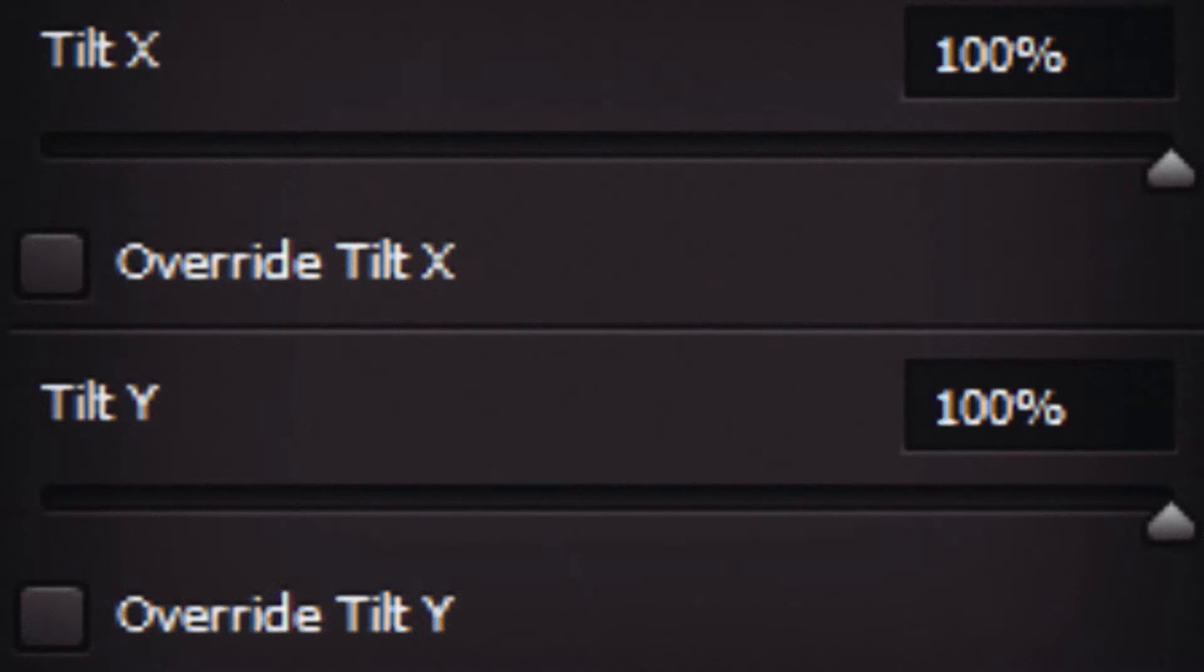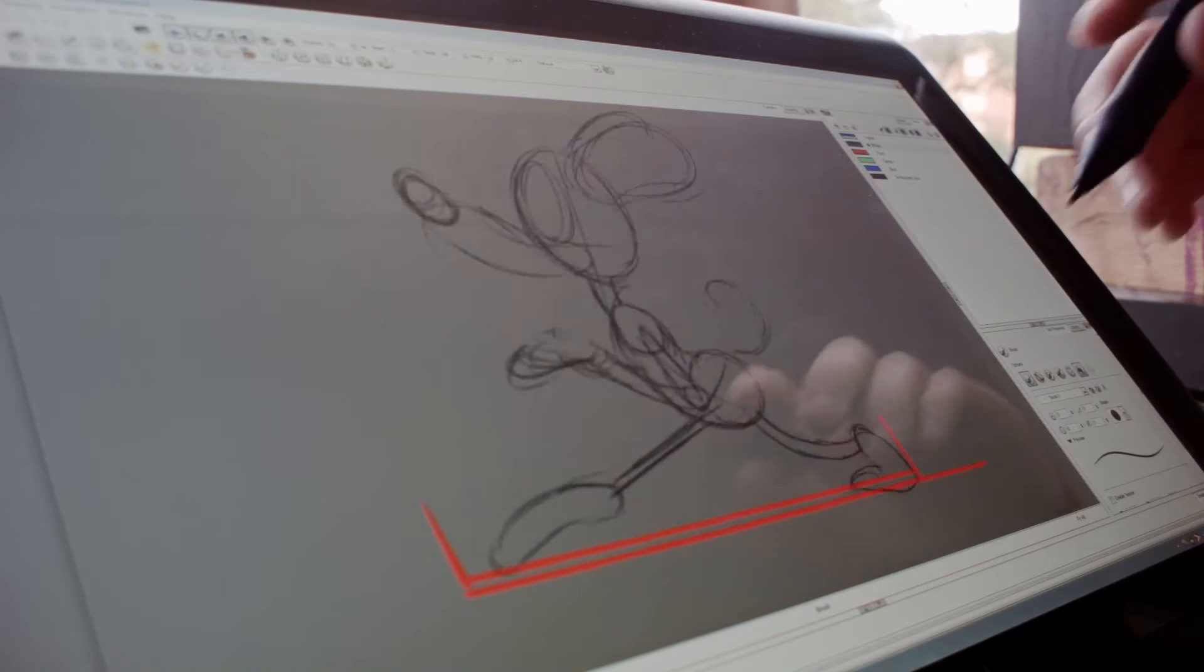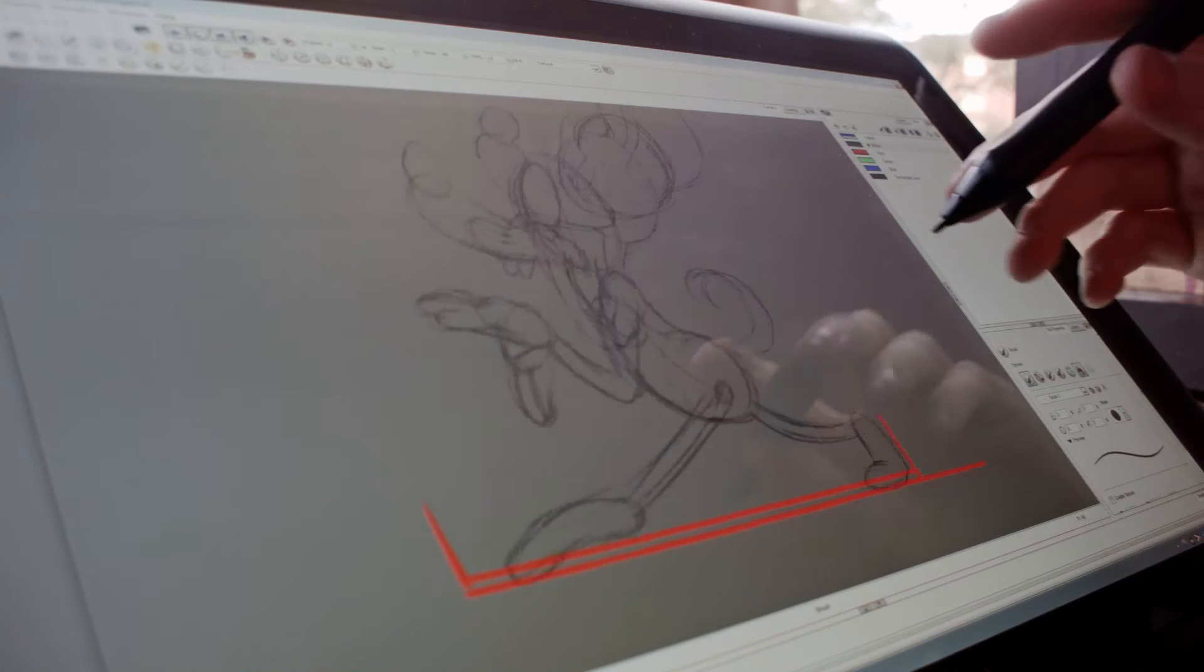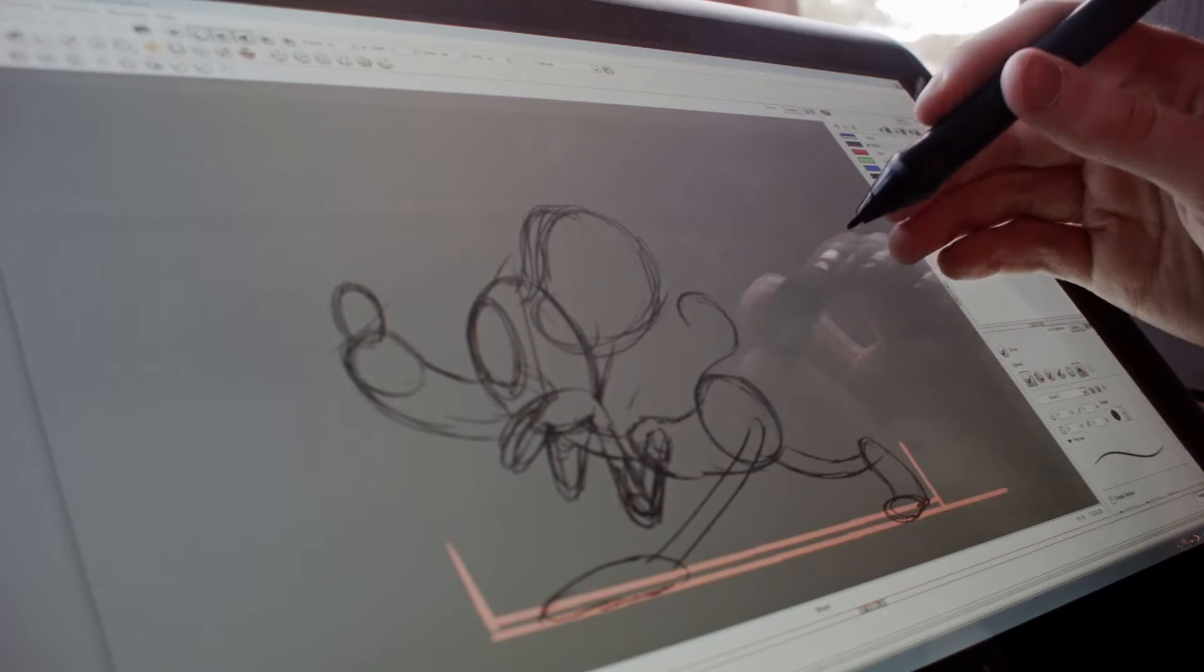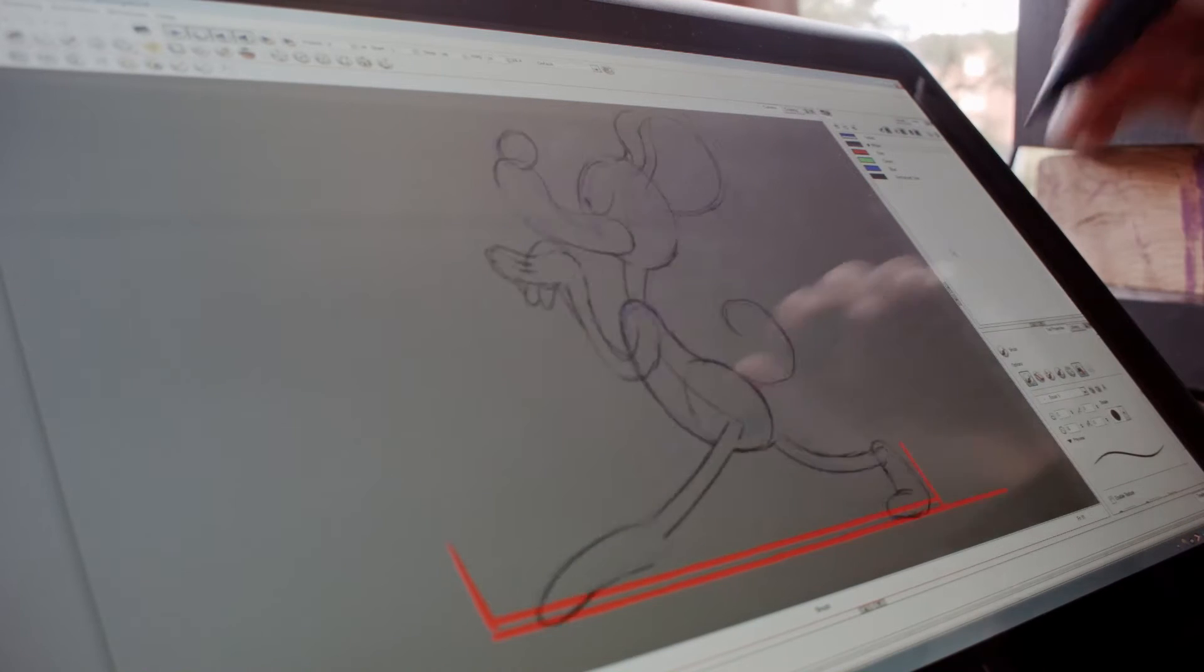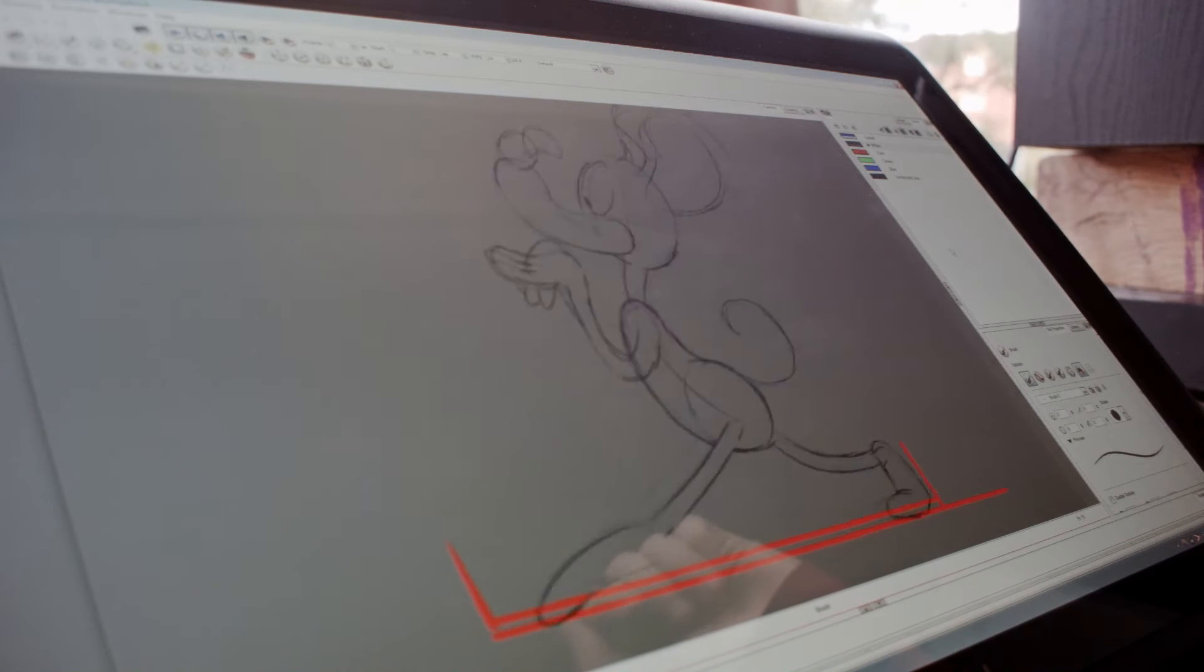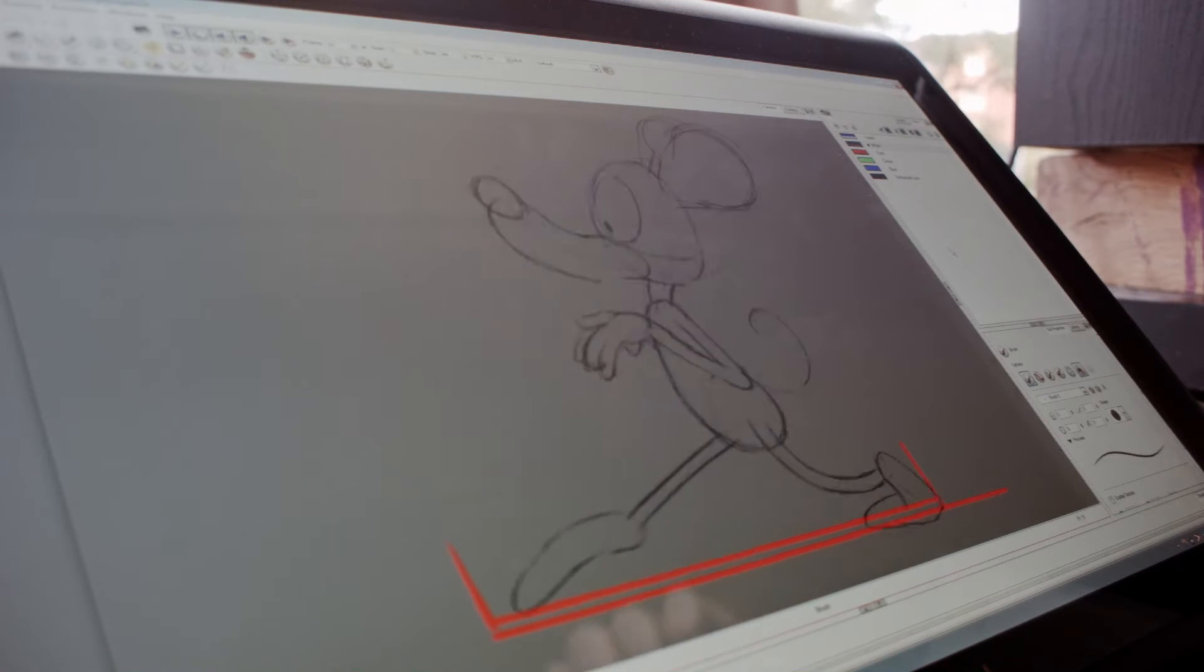There is no tilt sensitivity. The Artist 16 doesn't feel like it's negatively affecting my natural way of drawing, that is except for a few nitpicks which I shall dissect later.